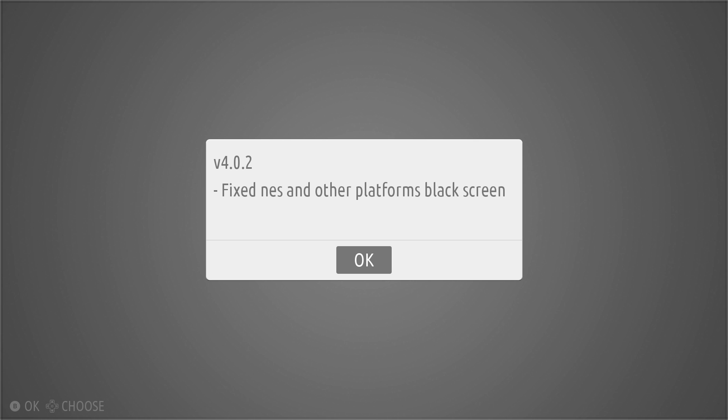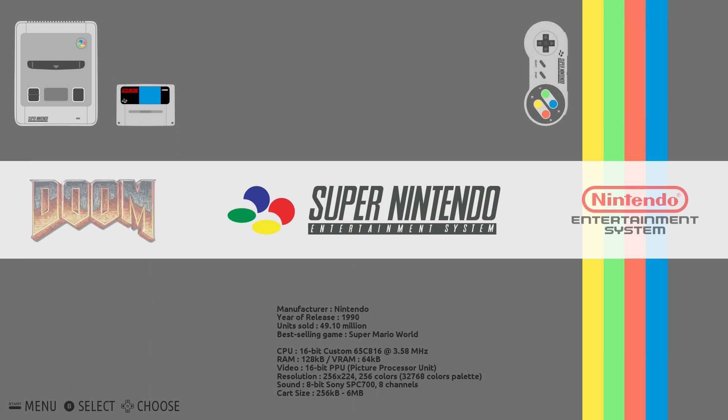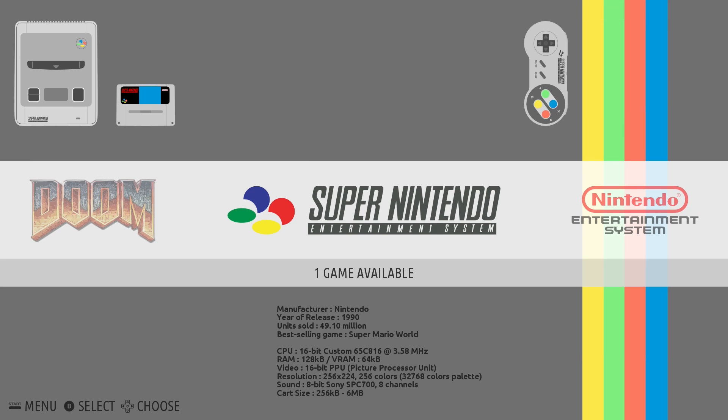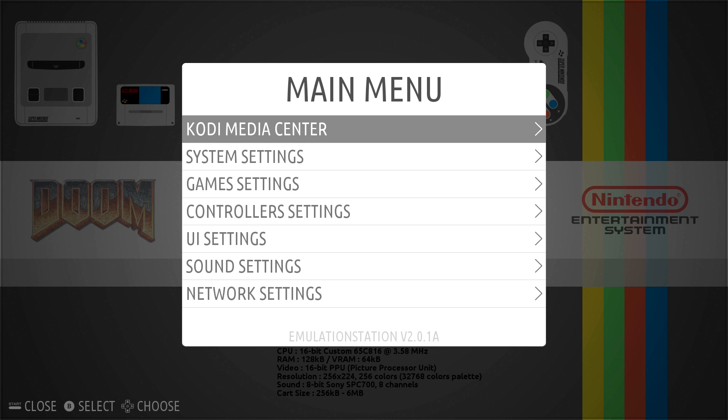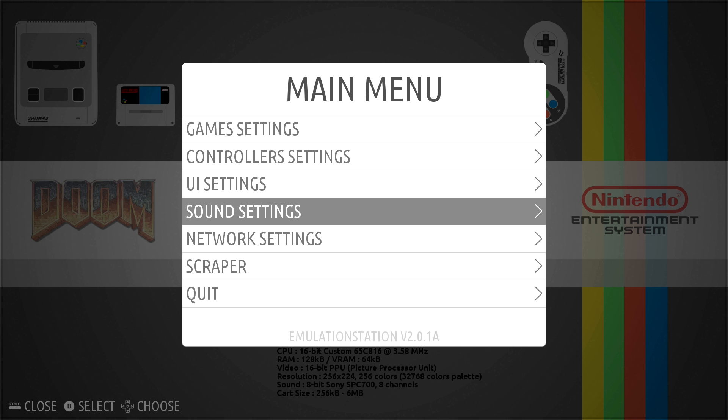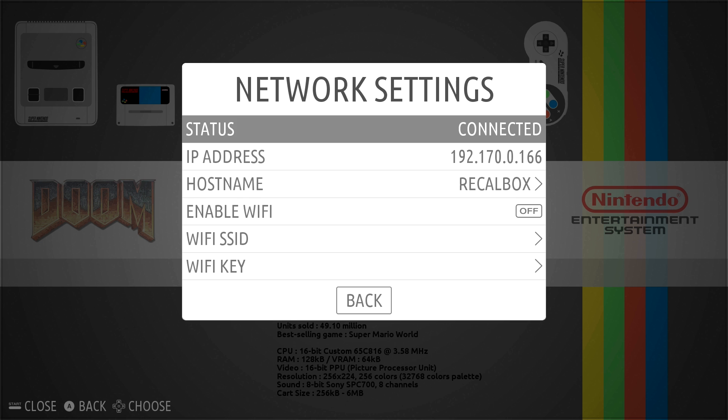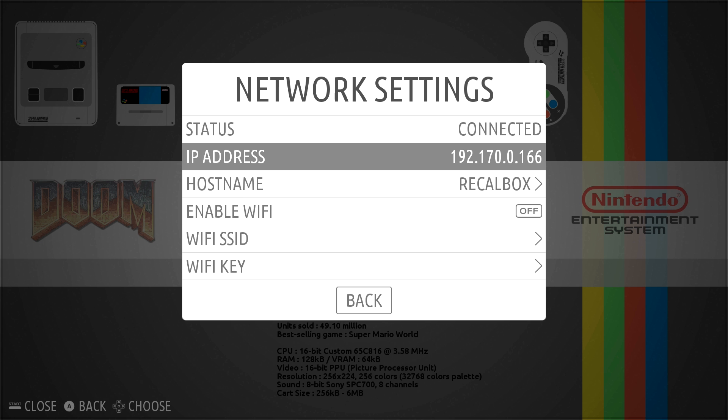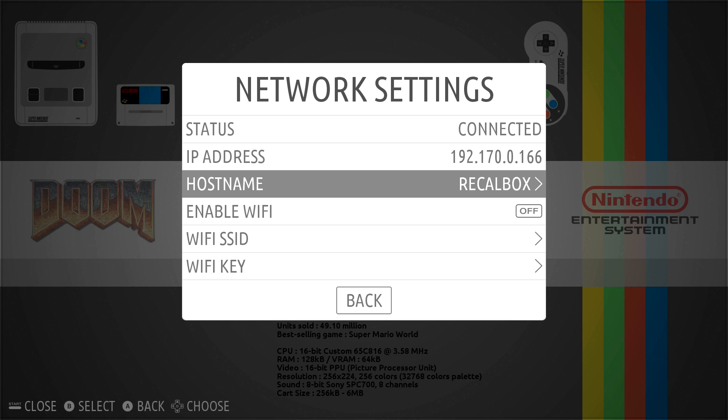Now that we have updated the system, the next thing that we're going to do is transfer some ROMs across. To do that first we need to go into the start menu and go into the networking settings down the very bottom. In here you'll see that it's connected by ethernet at the moment. There's our IP address and also the host name which is Recalbox. If you are looking to use a Wi-Fi connection this is where you would set that up. Take note of both your IP address and your host name. Now we'll jump over to the computer and look at how we can transfer ROMs across to Recalbox.